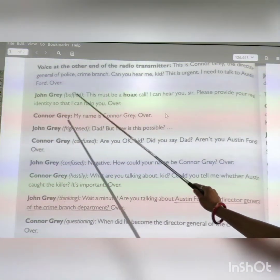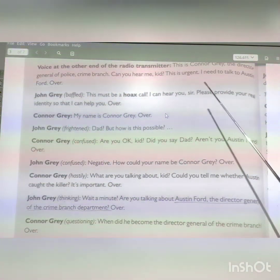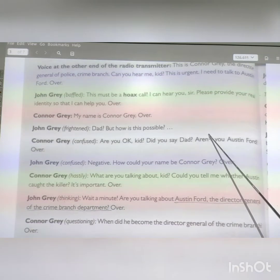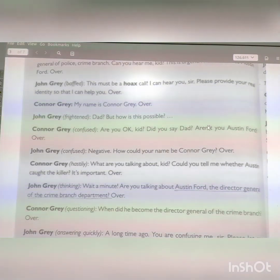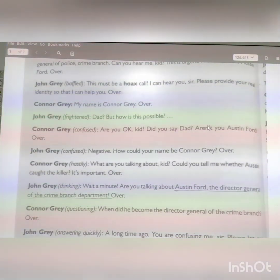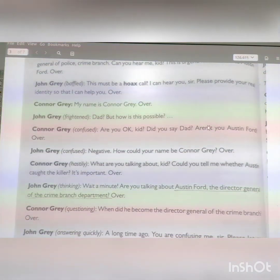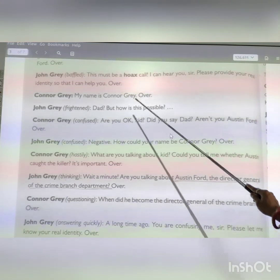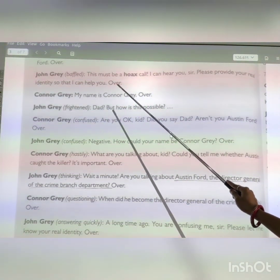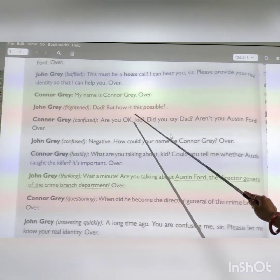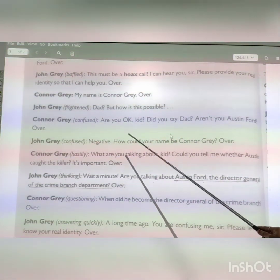He is thinking it must be a prank call. He says: 'I can hear you, sir, but please tell me your real identity so I can help you out.' The voice replies: 'My name is Connor Gray. Over.' John Gray is confused again: 'Dad? But how is this possible?'